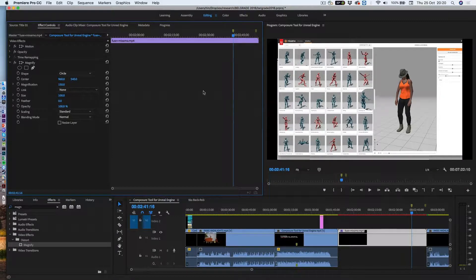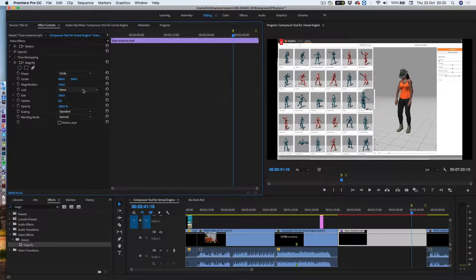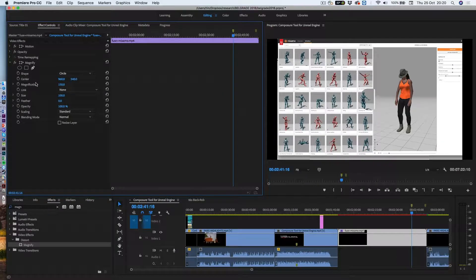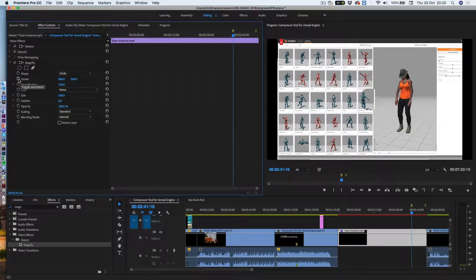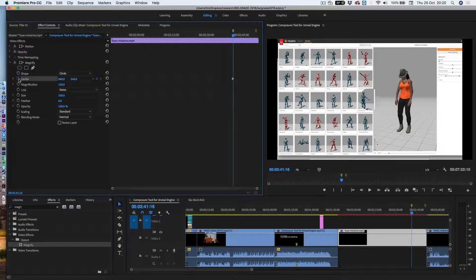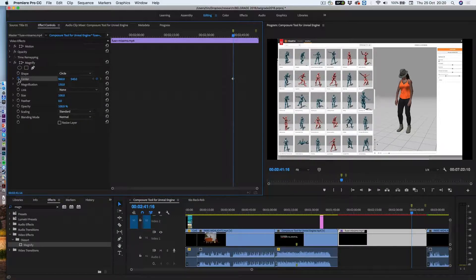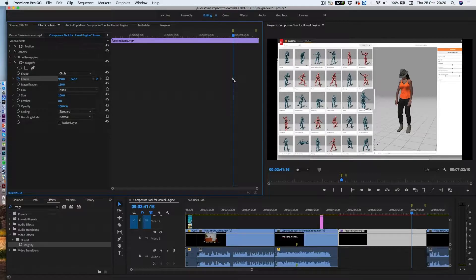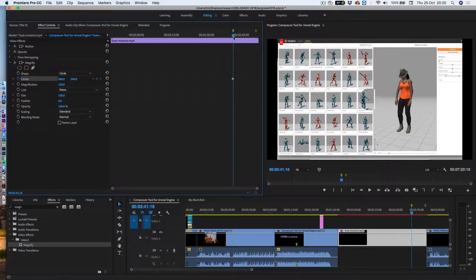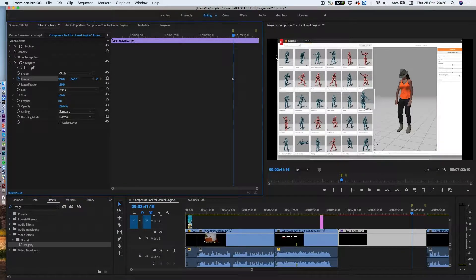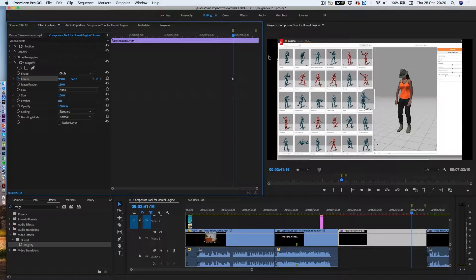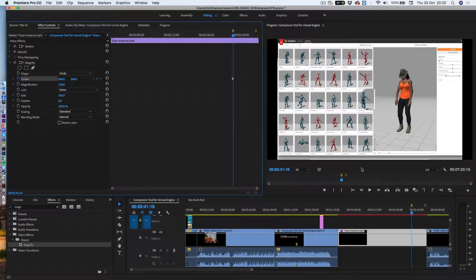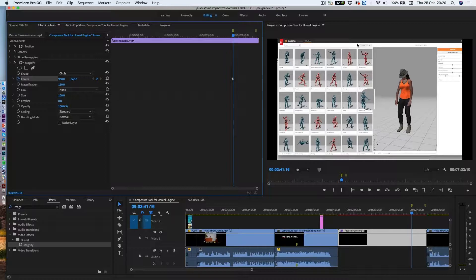So first thing I want to do is add a keyframe where it starts, and the thing I'm going to be animating is the position, or it's called the center here, so I'm going to turn that on, and that creates a keyframe at where this blue line is. Now, I want the magnifying glass to start off screen, travel to here, and then go down and off screen there.